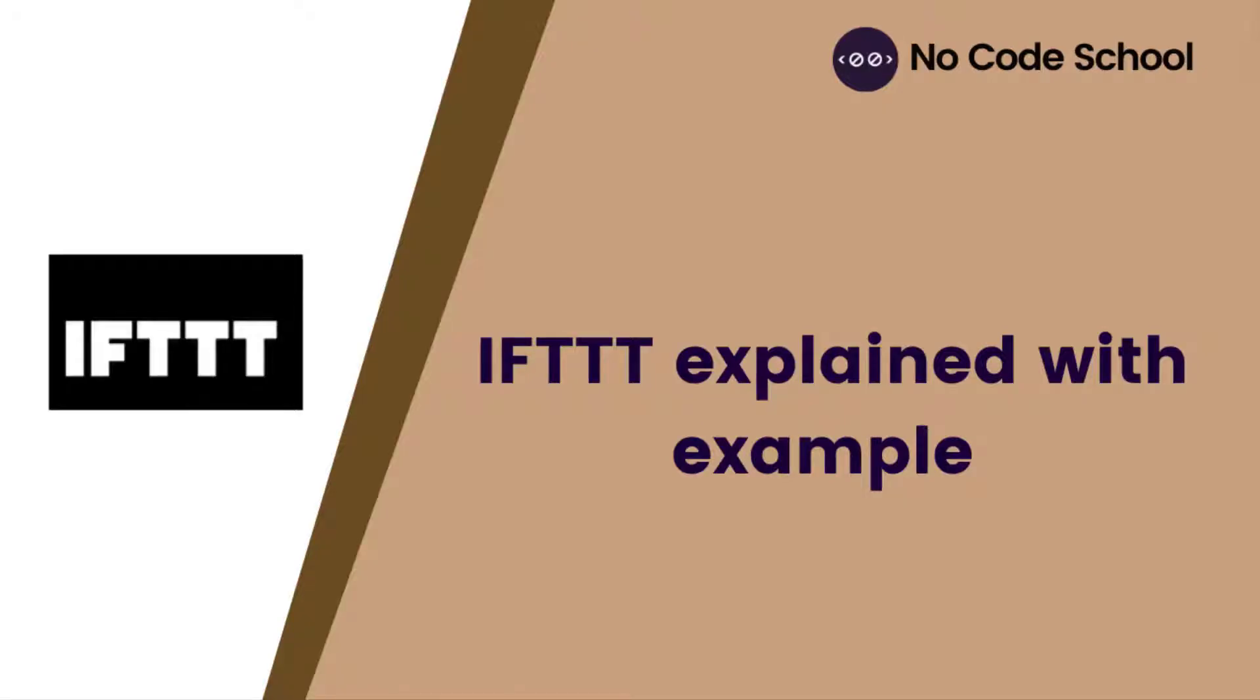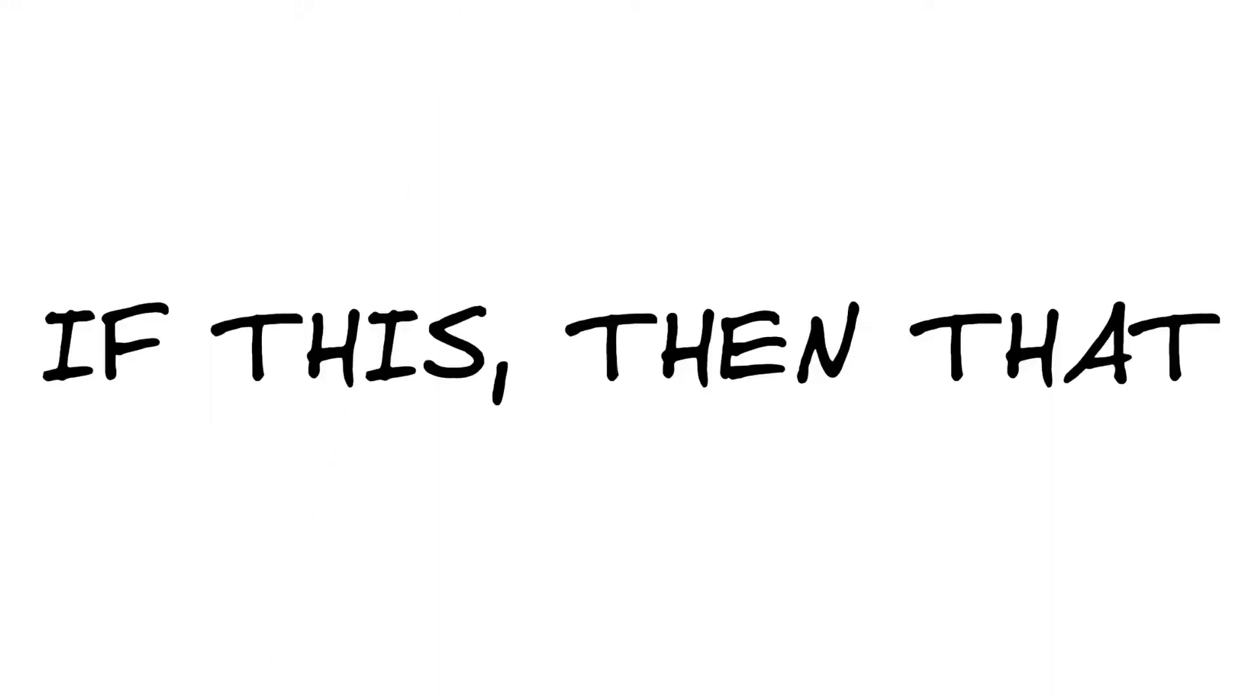Hello everyone! Today we are going to be talking about IFTTT. It is short for If This Then That.